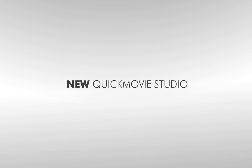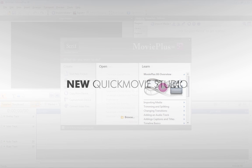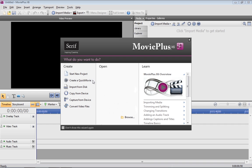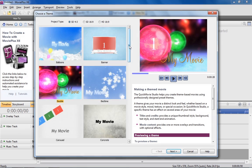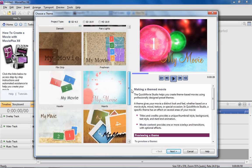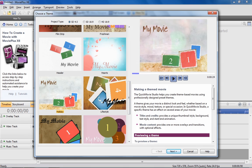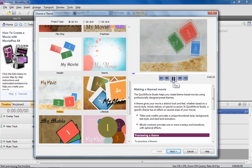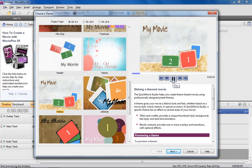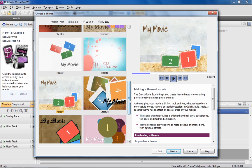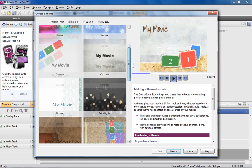To create movies in less time than ever, launch MoviePlus's all-new Quick Movie Studio. Choose from 20 quick movie themes to create end-to-end movies suitable for holidays and other family events like birthdays, weddings and Christmas.